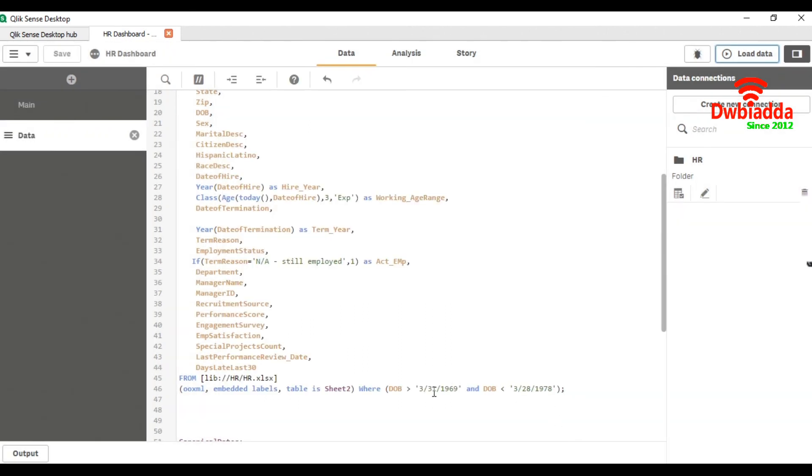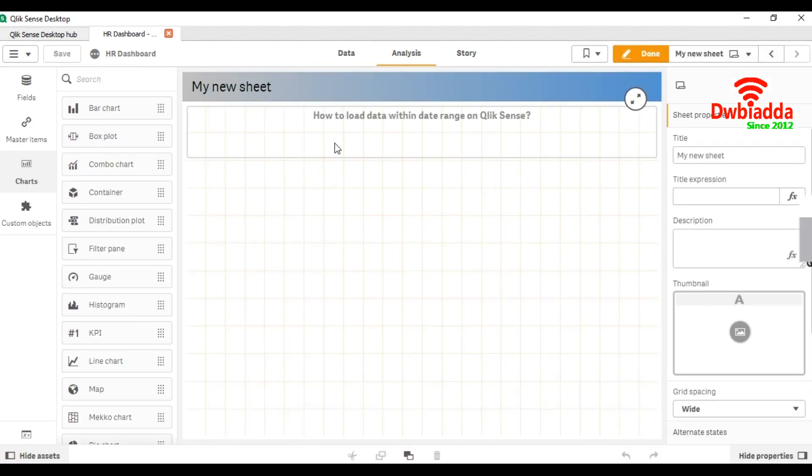You can use the same way for any date or any range for which you want to load the data. That's how we can load data within a date range in Qlik Sense.